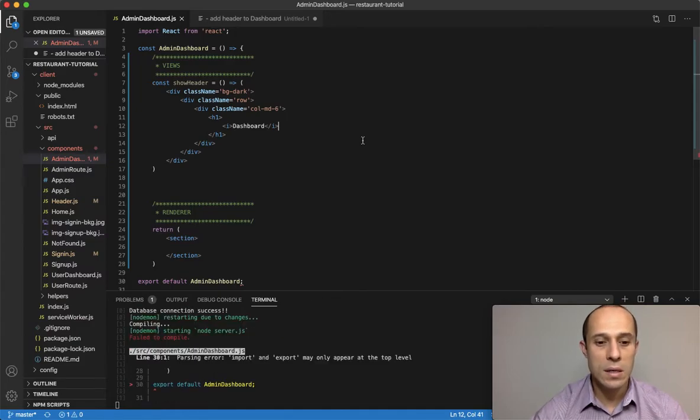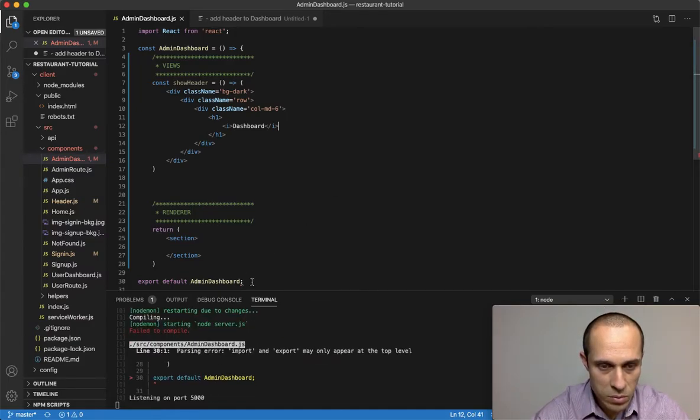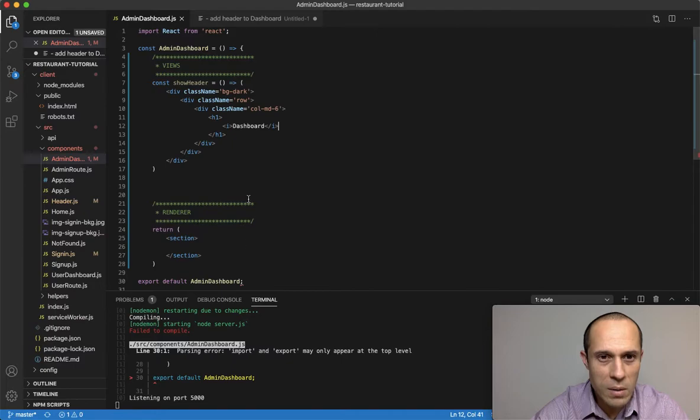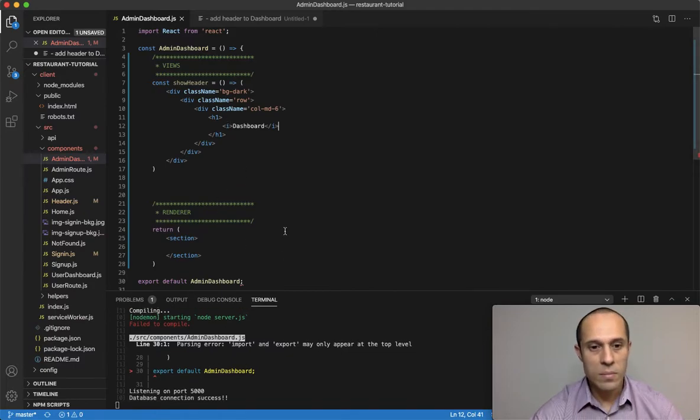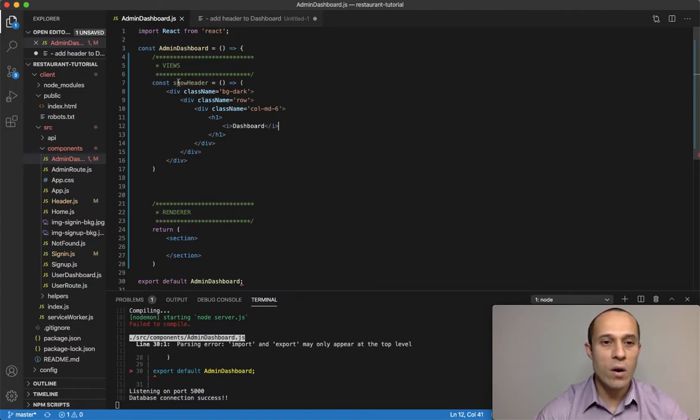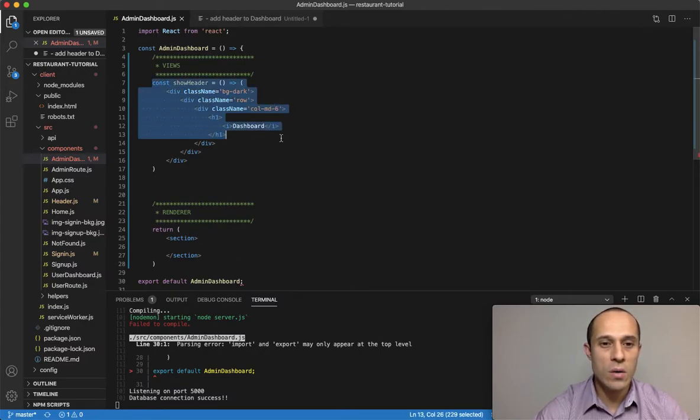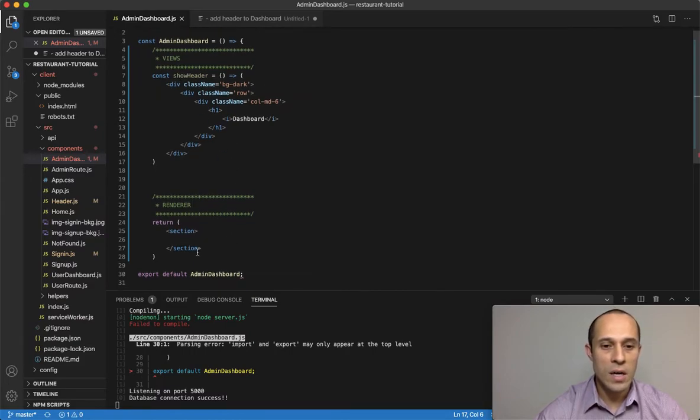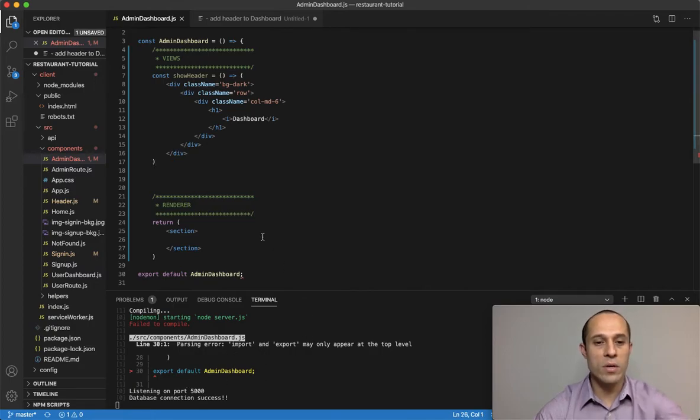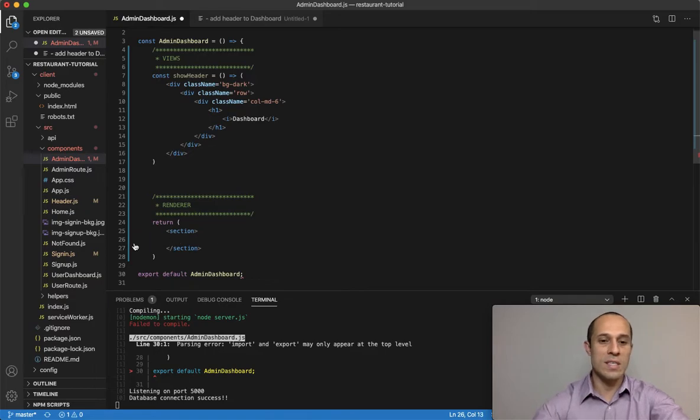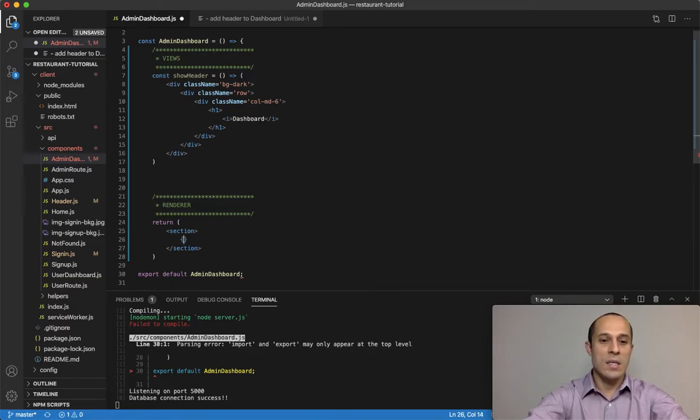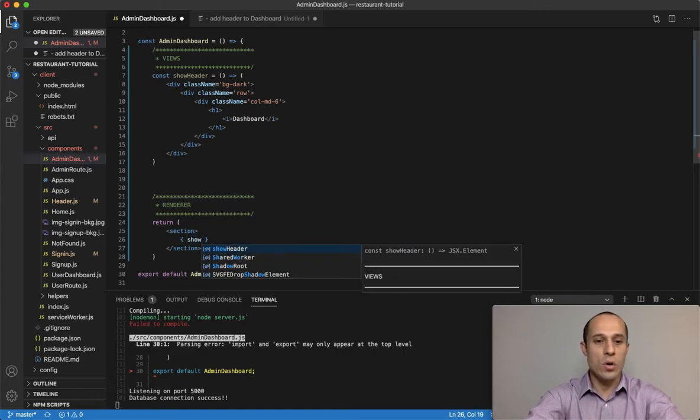What did we do here? We created our function here which is creating some JSX for us to display our header. It's called show header, and the reason we have this error is because we're not rendering it yet. We haven't rendered it yet. So inside your section tag, inside curly braces, do show header with parentheses because it's a function.